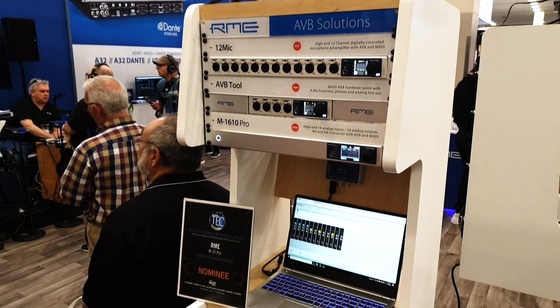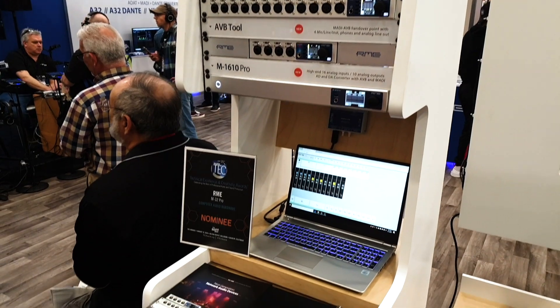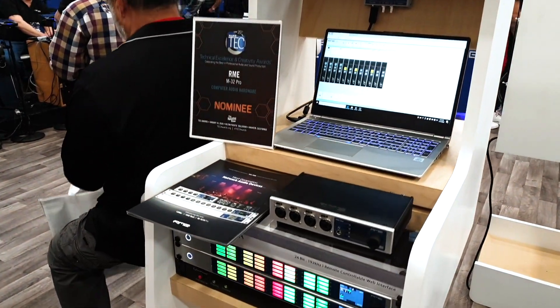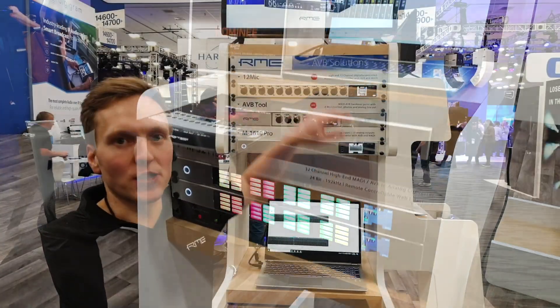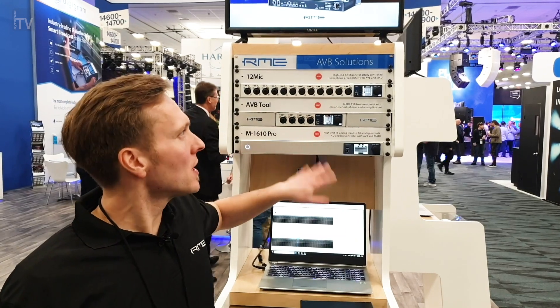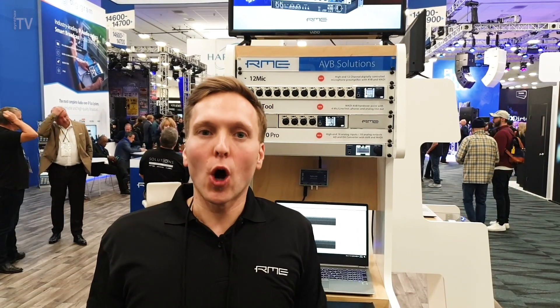Together with the ADAT outputs on the M-1610 Pro and the 12 Mic, as well as the MADI in-and-outputs on all three devices, we think they're quite future-proof — usable now in existing Fireface setups, existing MADI setups, or newly built AVB setups.